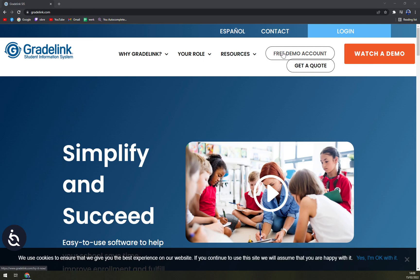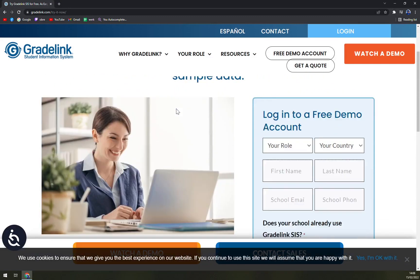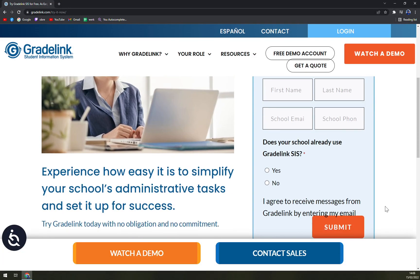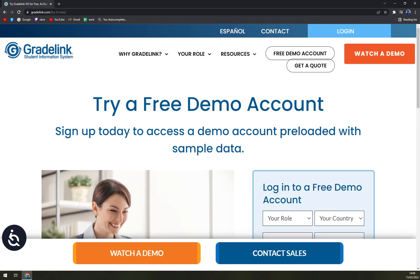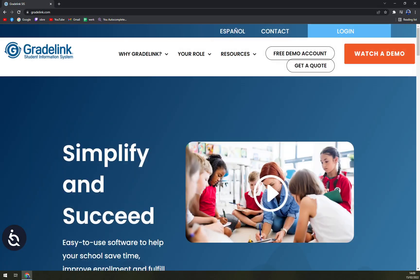At the moment you can ask for a free demo account, as you can see here, or you can get a quote. But bear in mind you have to be a school or any type of teaching facility. It's really hard to compare price tags on Gradelink because everything is fitted to you.